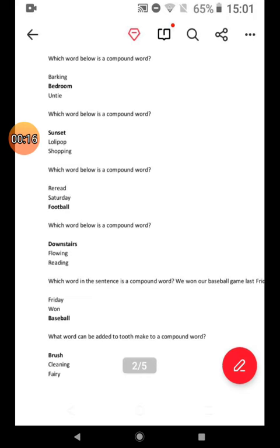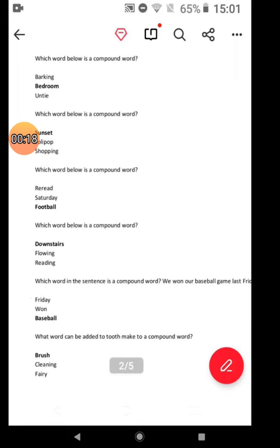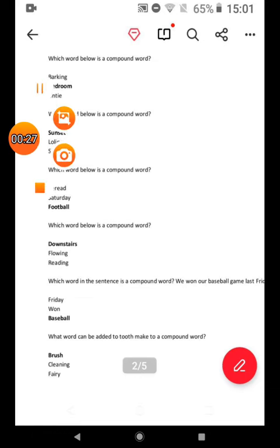Which word is in the sentence? We won our basketball game last Friday. Baseball. What word can be added to 'tooth' to make a compound word? Brush.